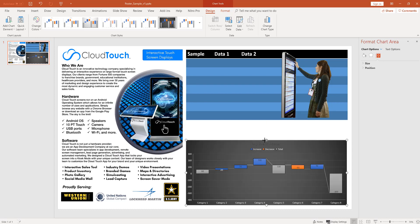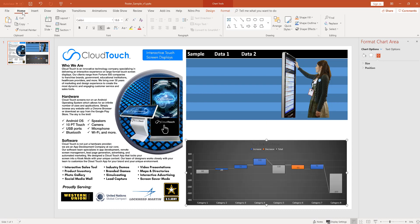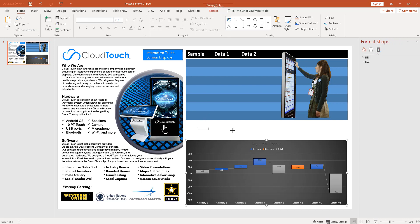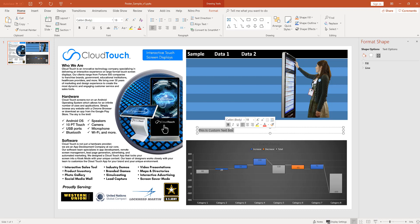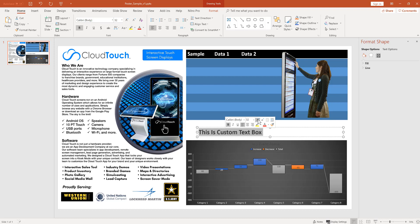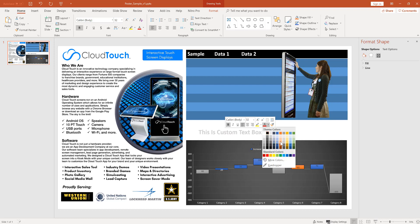You could also insert simple text. So if you want to include headings, just go ahead and grab this text box here under insert. And then you can customize it just like you would in Word. We'll enter a title here. Then you could easily select it all. Make it bold. Change the font size, the font color. Make it match the look and feel of your poster.